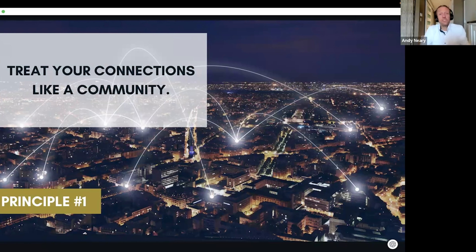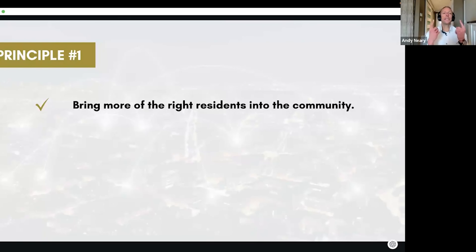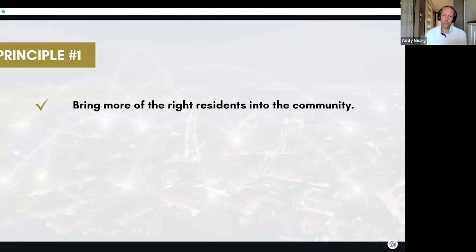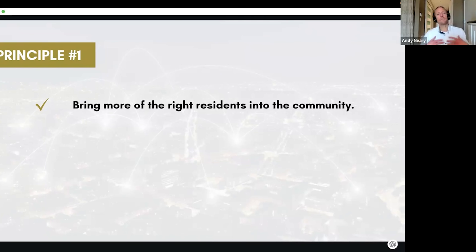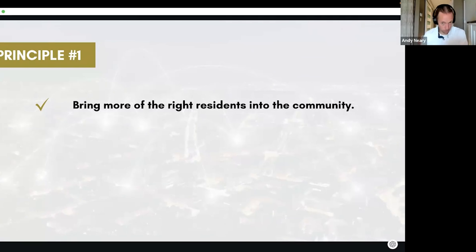This is your town, this is your city. As mayor of that community, you have two jobs. Number one: bring more of the right residents into the community. As mayor of a town, wouldn't you like to grow your town with good residents? Who are the right residents? These should be people you do business with — prospects. If I'm growing my connections today, there are two types of connections I want to make: prospects and potential centers of influence.